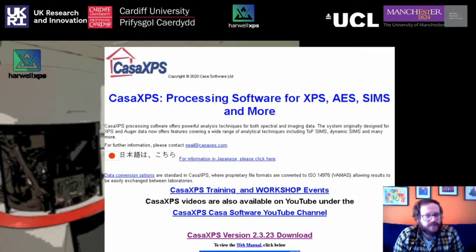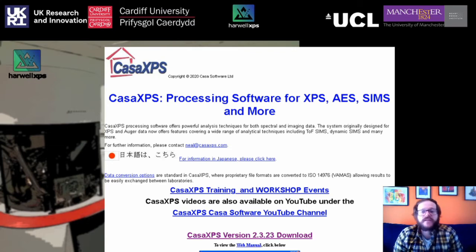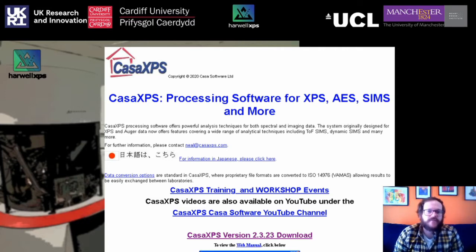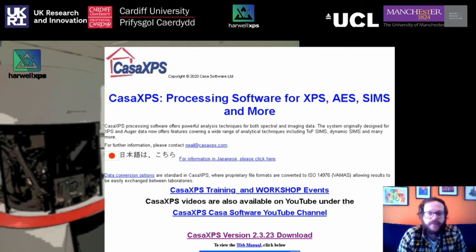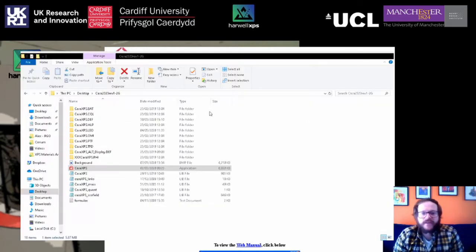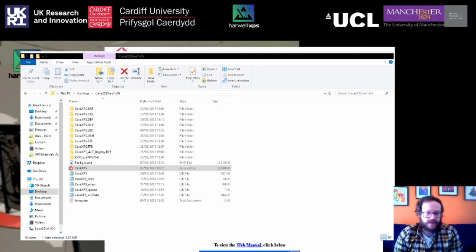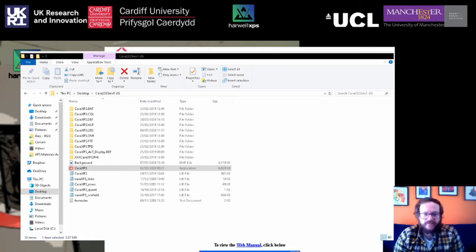Head to casaxps.com where you will find a download link for the latest version. Here you can see we've got version 2.3.23 ready to download. Give that a click and you will get a zip file downloading. Open that up and find the application program — the .exe file. For the next step you are going to need a site license, so have a chat with your IT team to find out what that is. If you don't have one, don't worry — you can still follow along in demo mode, you just won't be able to export any of the data at the end.